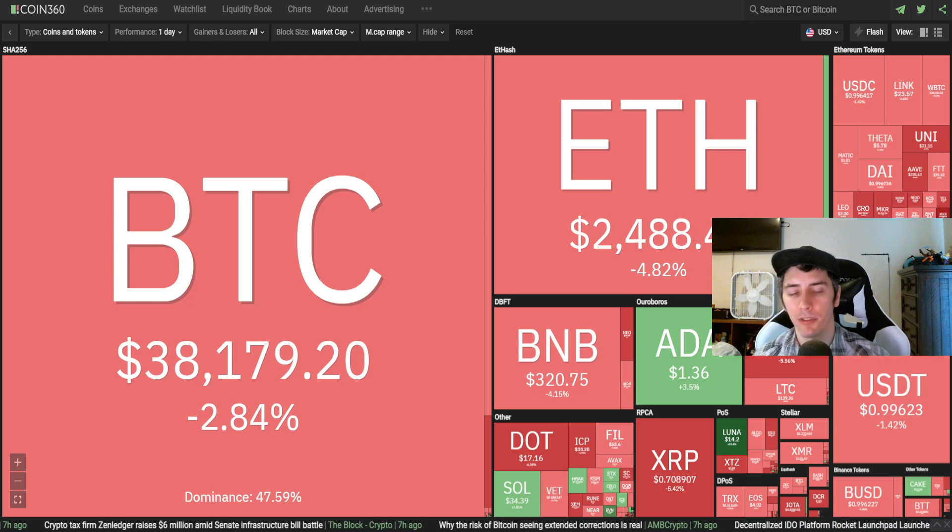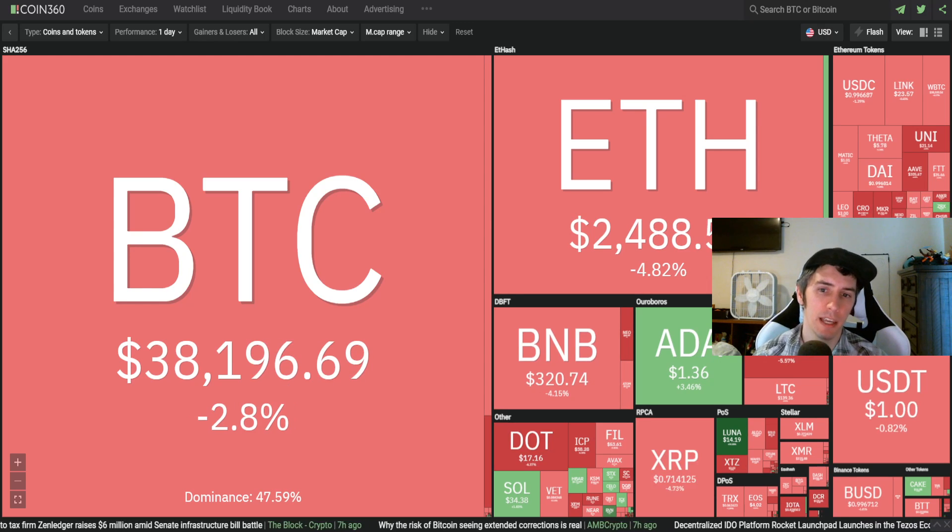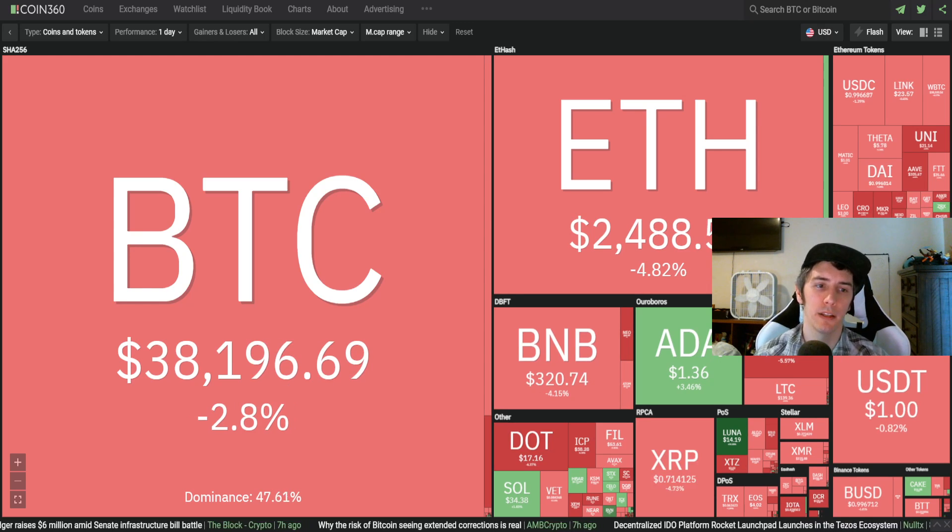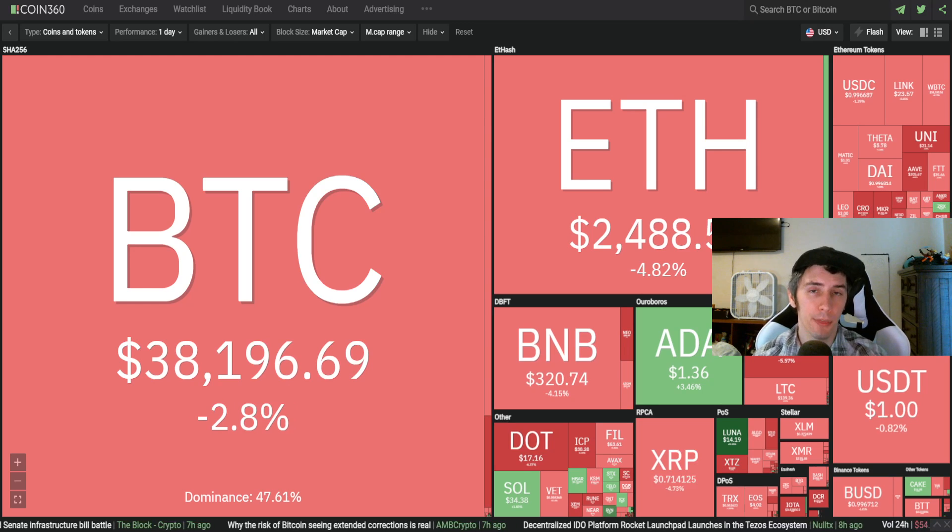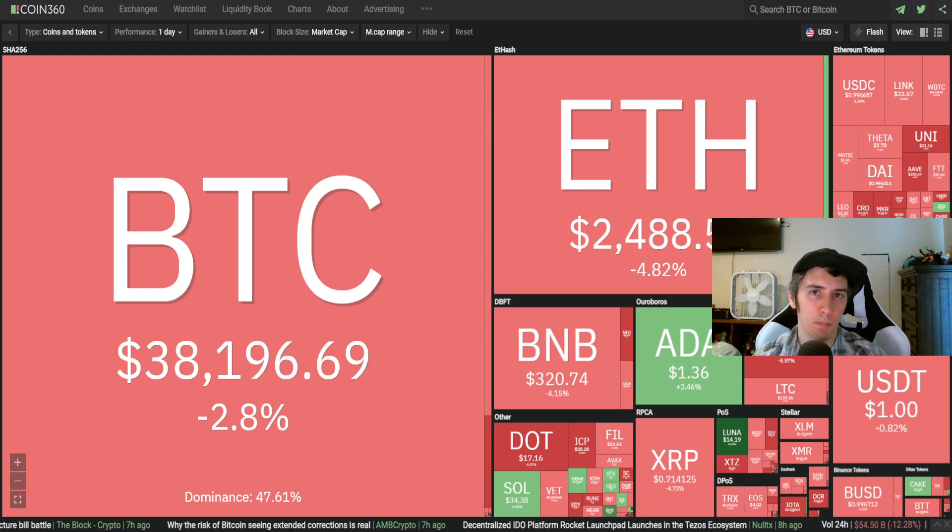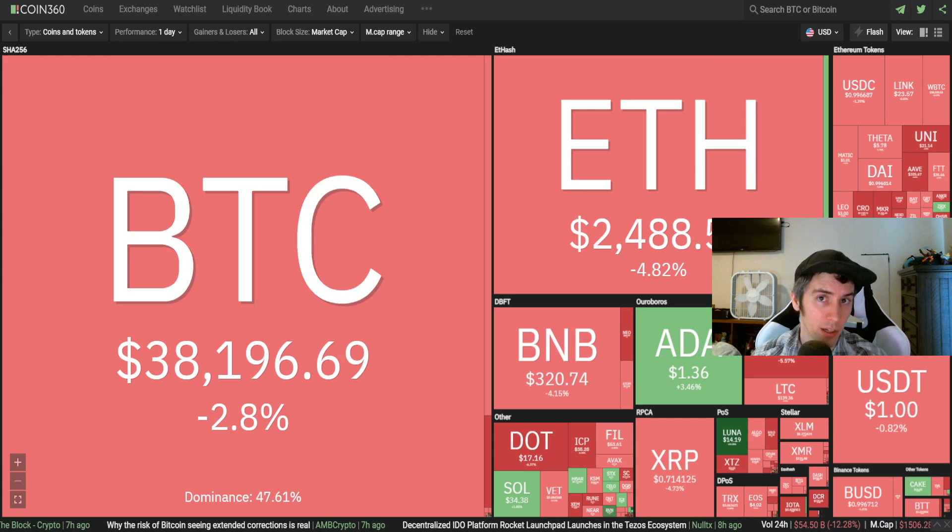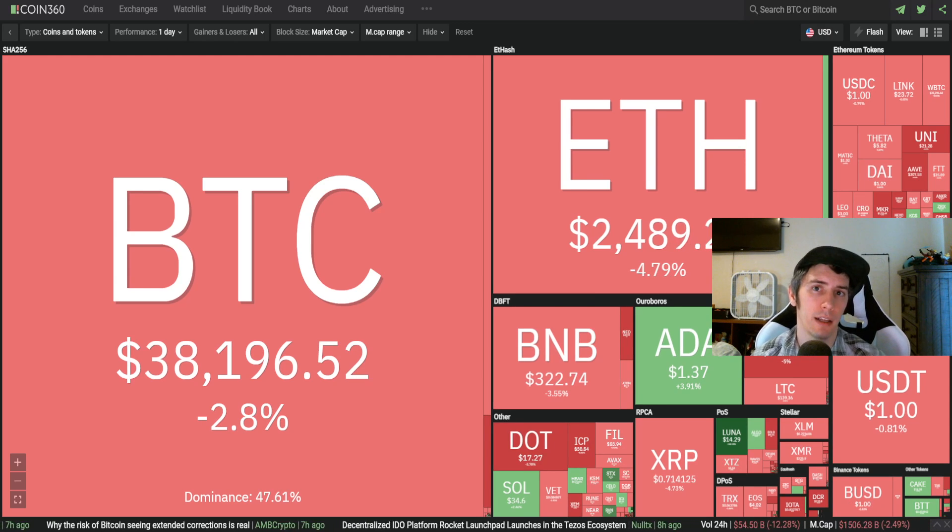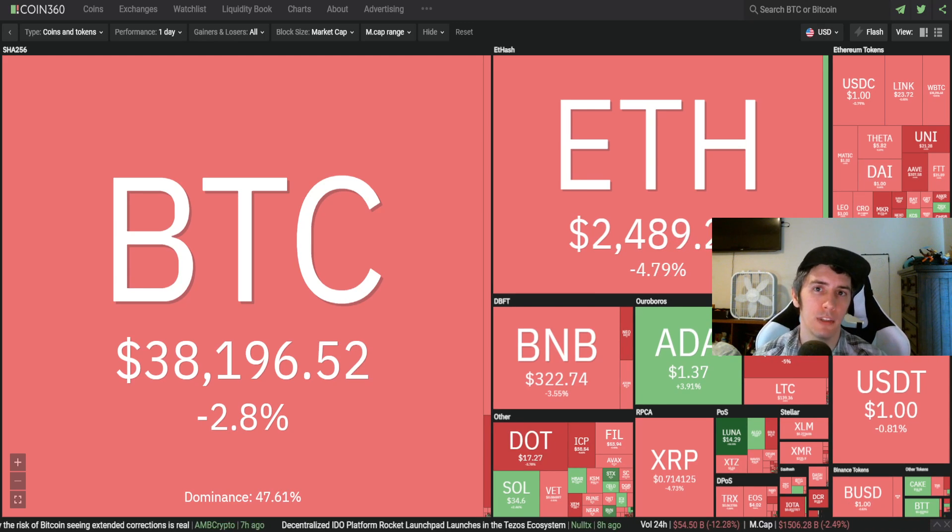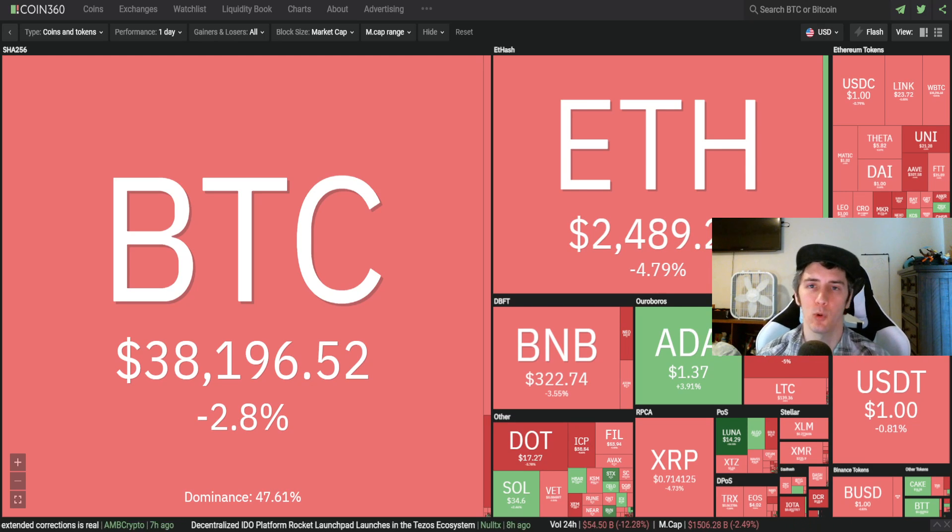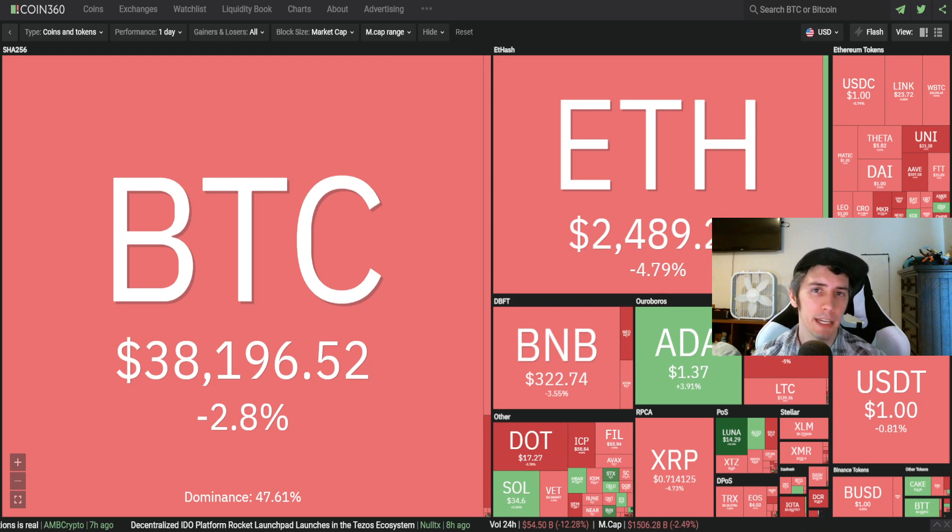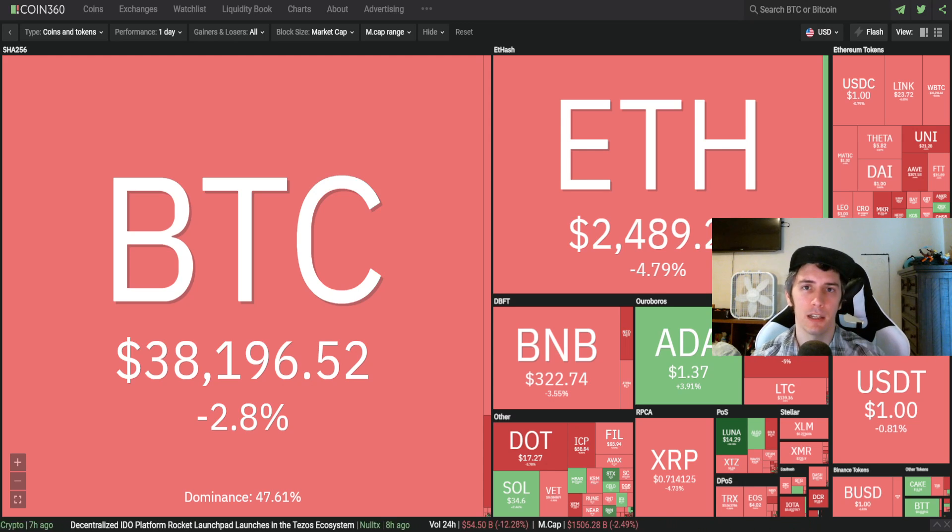And what people also make the mistake of is they say things like, oh man, I don't want SafeMoon to be down anymore. Well, you're thinking about SafeMoon being down. That's a core component of that thought. So you're contributing more to that situation. Oh man, I don't want crypto to be down anymore, right? Try and change your perspective on these things.